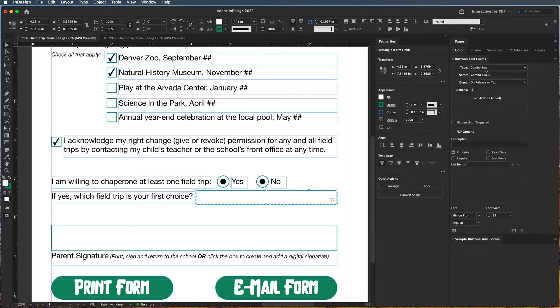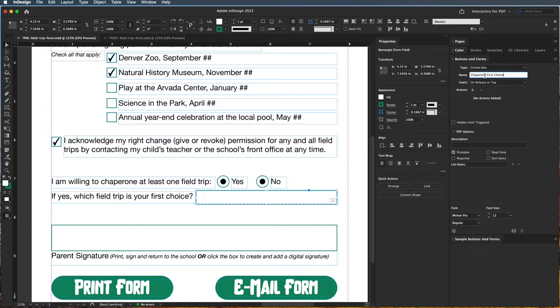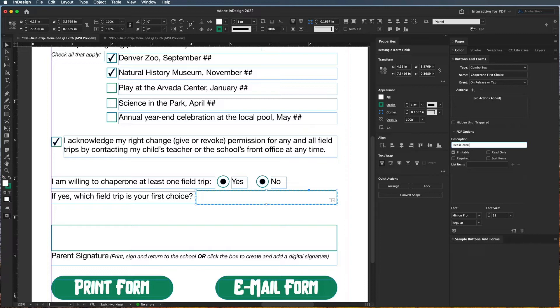So I'm going to come over here and put chaperone first choice. Again, remember you need a unique name for every single field. And then what we're going to do down here is say please click your first choice option.